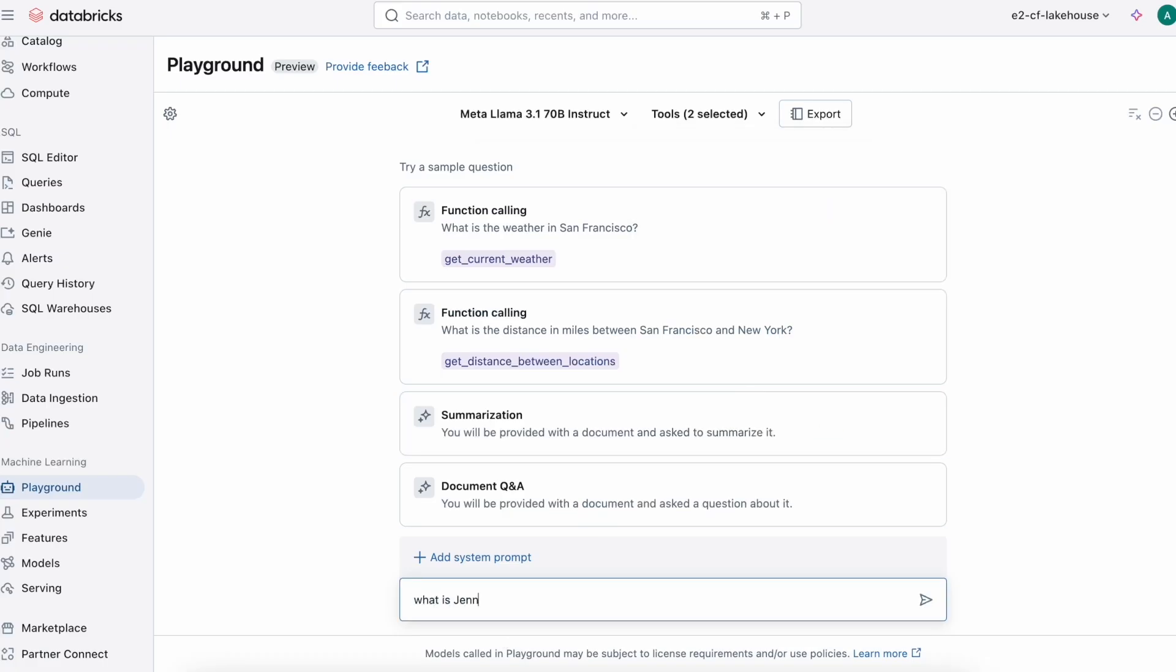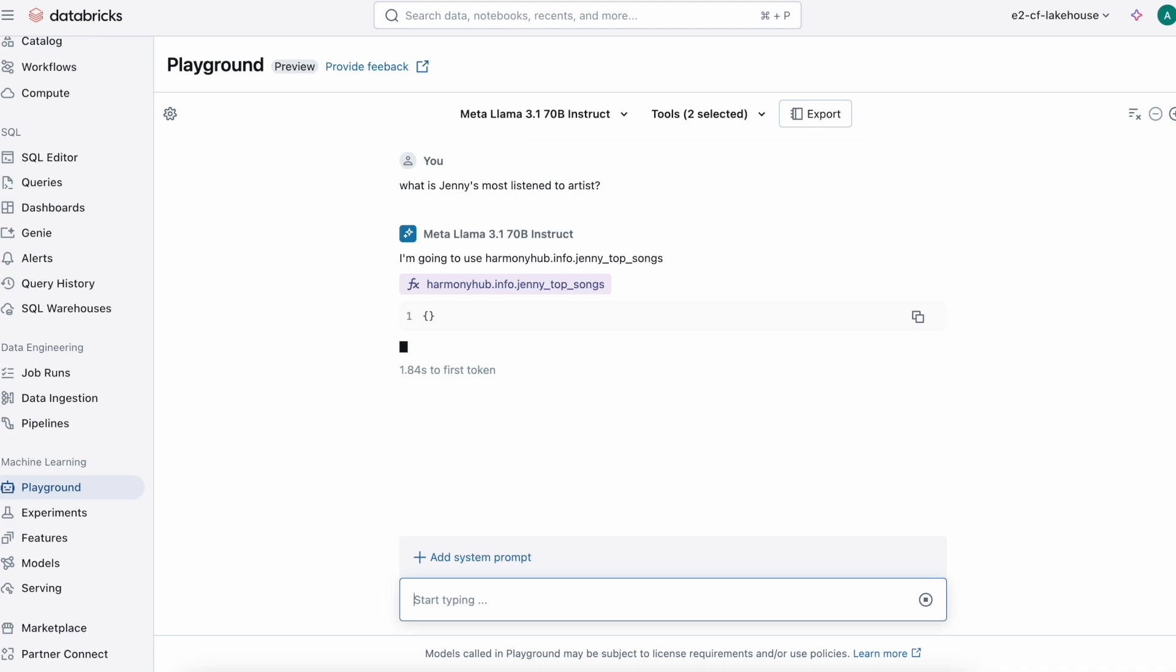If I ask who is Genie's top artist, we can see that the most played song is Trust Fall by Pink, played 35 times.